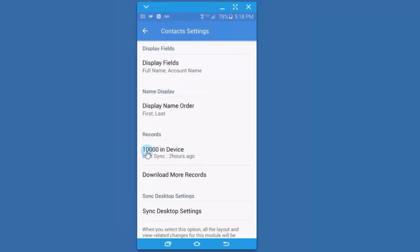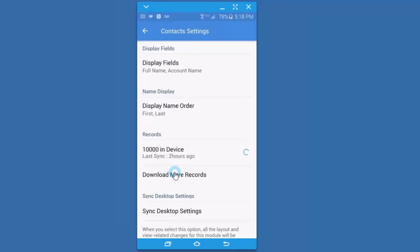Now, here's the thing that's really nice is that you can, by default, download about 10,000 records in the device. If you like, you can click this Download More Records, and it will allow you to download all of your records or just as many as you like. Notice that it's up to 11,000 now. So it's going to continue to download until it downloads more of my records.